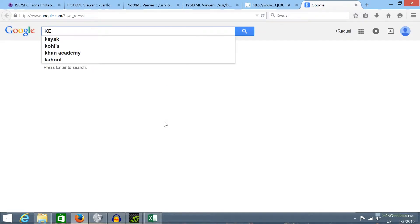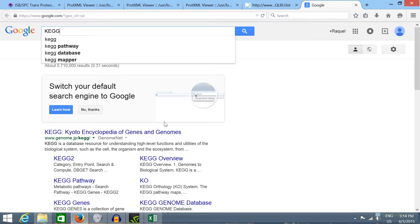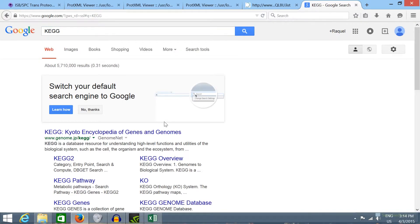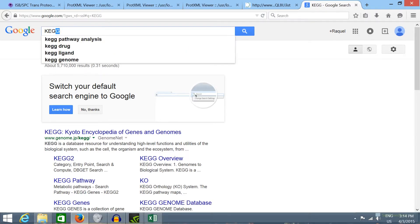In Google I'm going to write KEGG, K-E-G-G. This is one of the most comprehensive metabolic pathways databases.